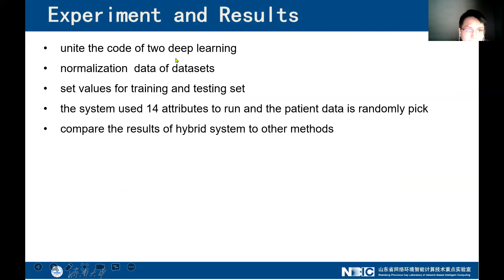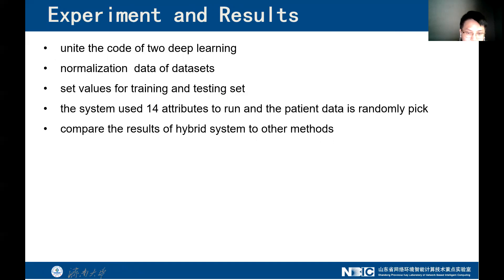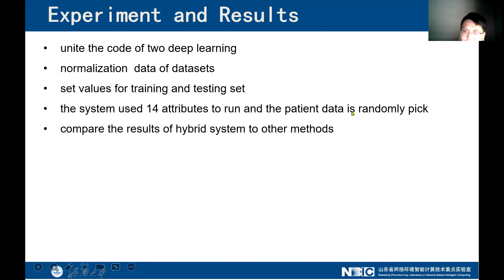For the experiment, we wrote the code combining the two deep learning components and normalized the data. The training and testing sets are split 50-50%, which is 512 instances for each set. The modified PLS system uses all 14 attributes to run, and the patient data is randomly picked at 50-50%. The results of the hybrid system are then compared with other methods.